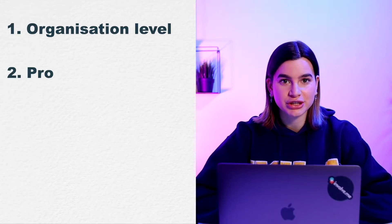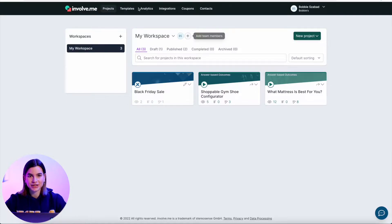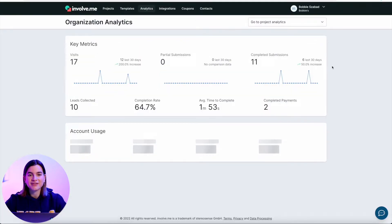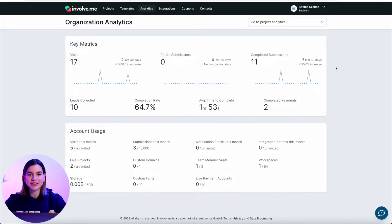There are three ways to look at your analytics: organization level, project level, and cross-project level. Organization level analytics shows you the overall performance of everything you made — all your forms, quizzes, landing pages, everything. They are great if you want to have a quick look at your month and see growth and drastic changes compared with the previous month.